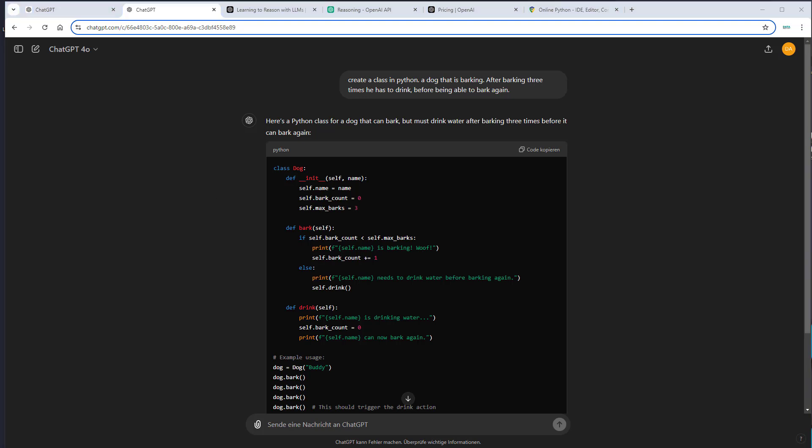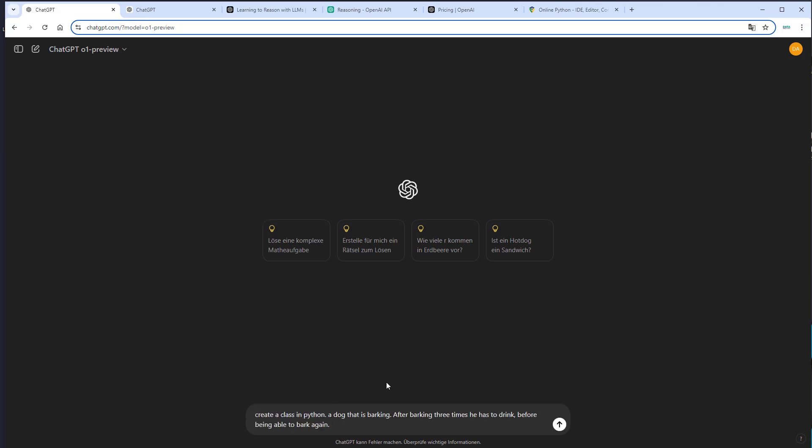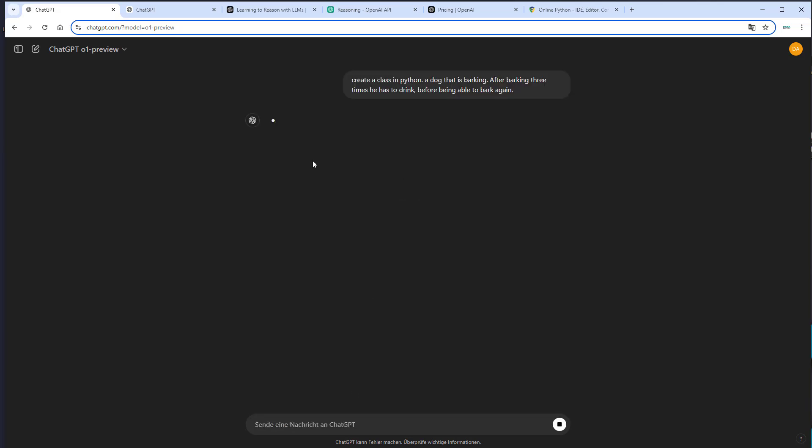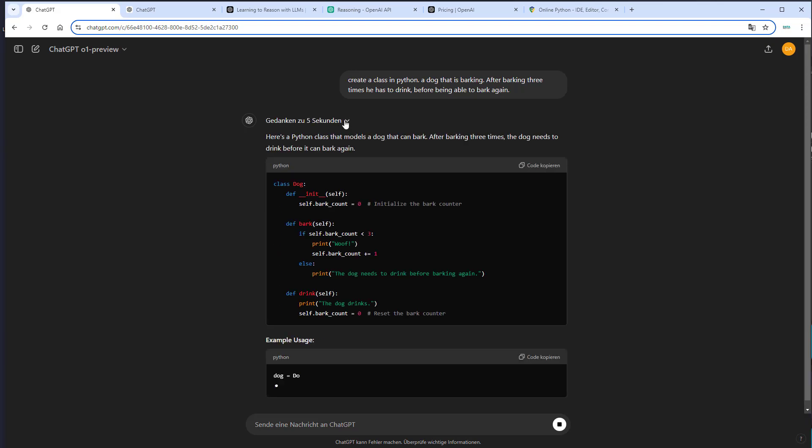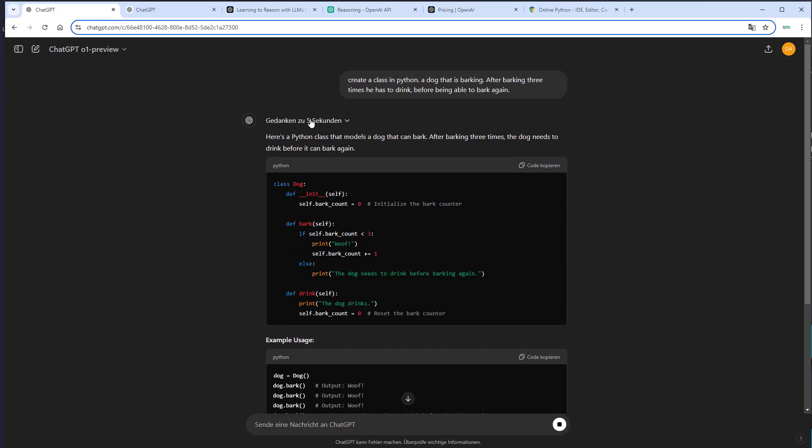So let's try it out again, but this time with the new preview model. So here the process is a little bit different. We can see that here it's thinking and now it plans how to create this. As you can see, this took five seconds.